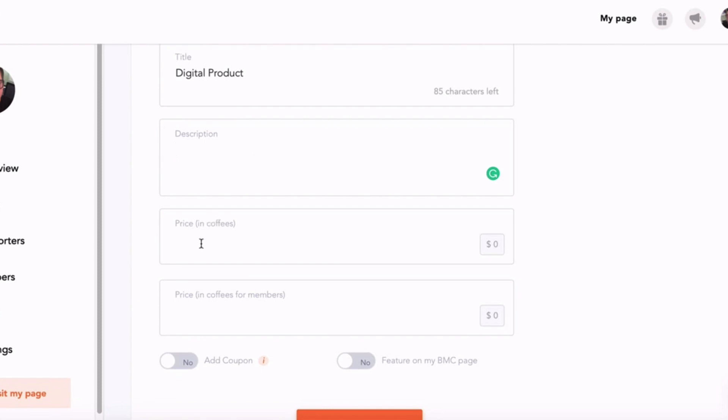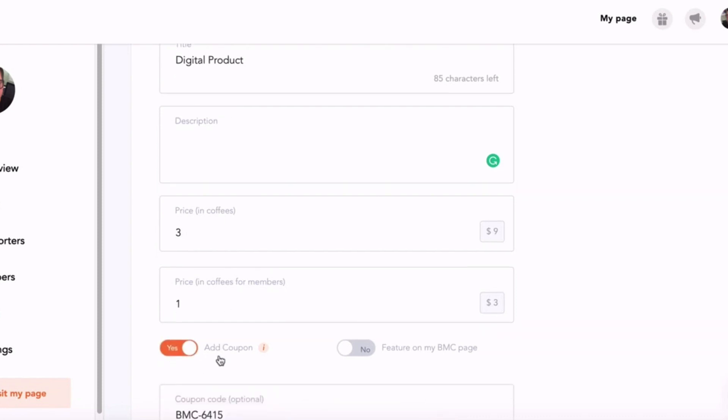Then you can put in the cost of coffee. So if you want them to pay one coffee for three dollars, or they could pay three coffees for your product, you can also set a price for members. I'm going to show you how to use members in a moment and show you how I've set up my membership. So members, if you've got paying members who are paying you every month, then they could get the product at a discounted price. So you could put one coffee because they're already your customer.